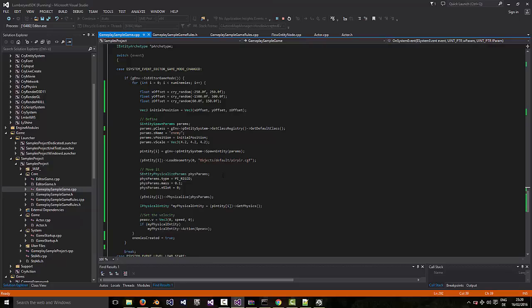And again, then in the OnSystemEvent function, we basically spawn an array of entities. And that's it.